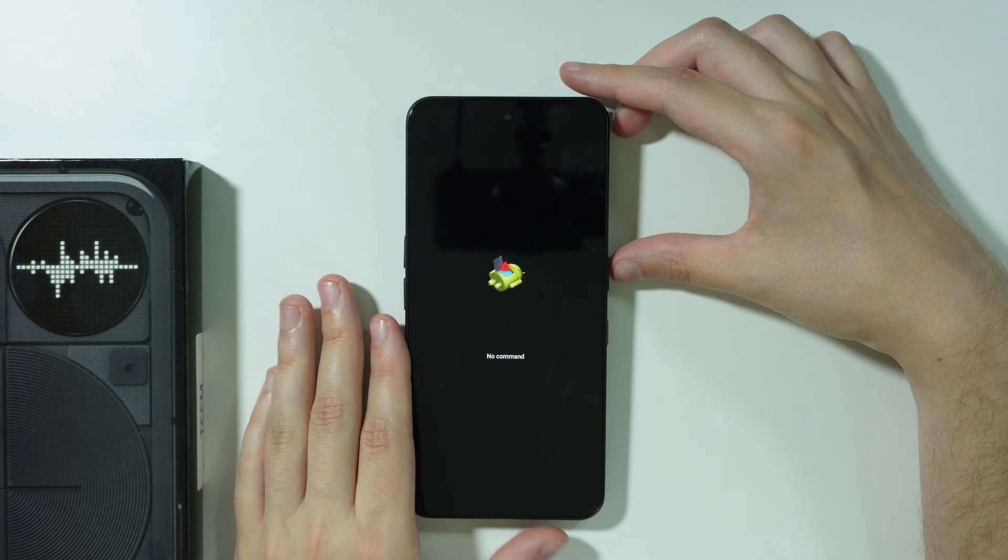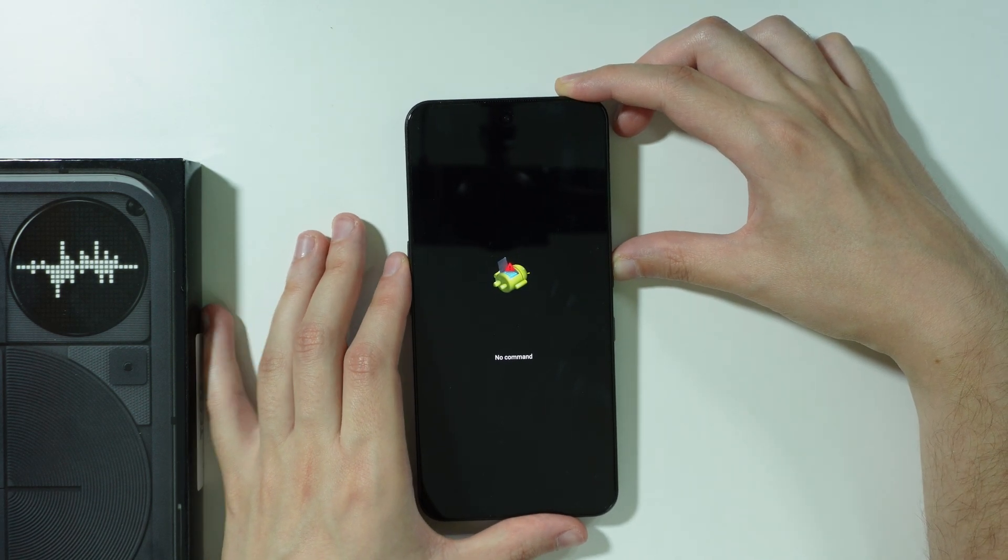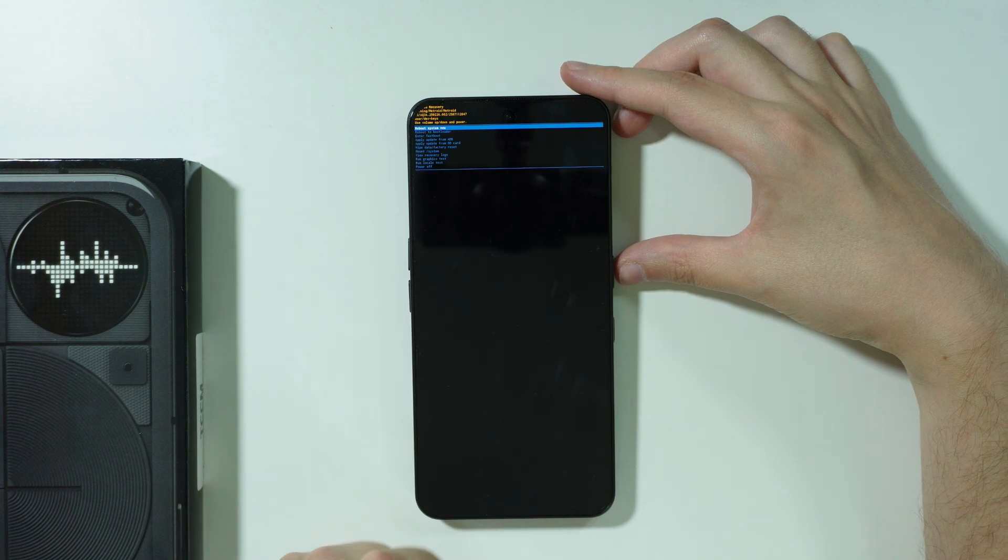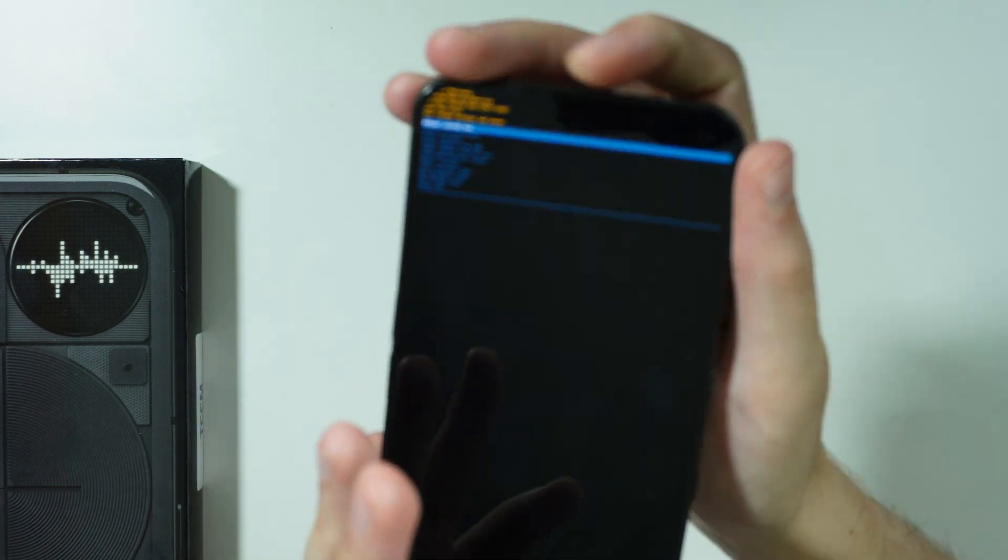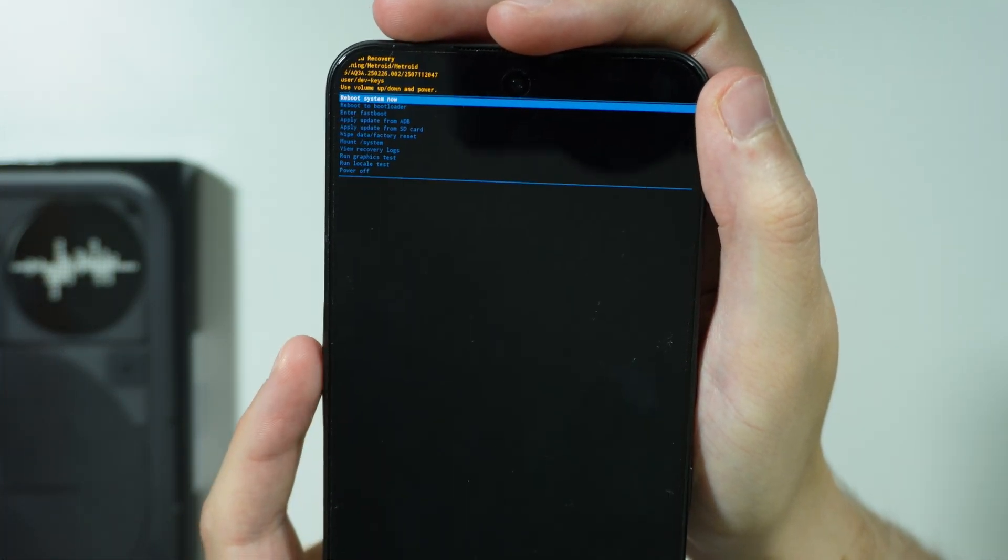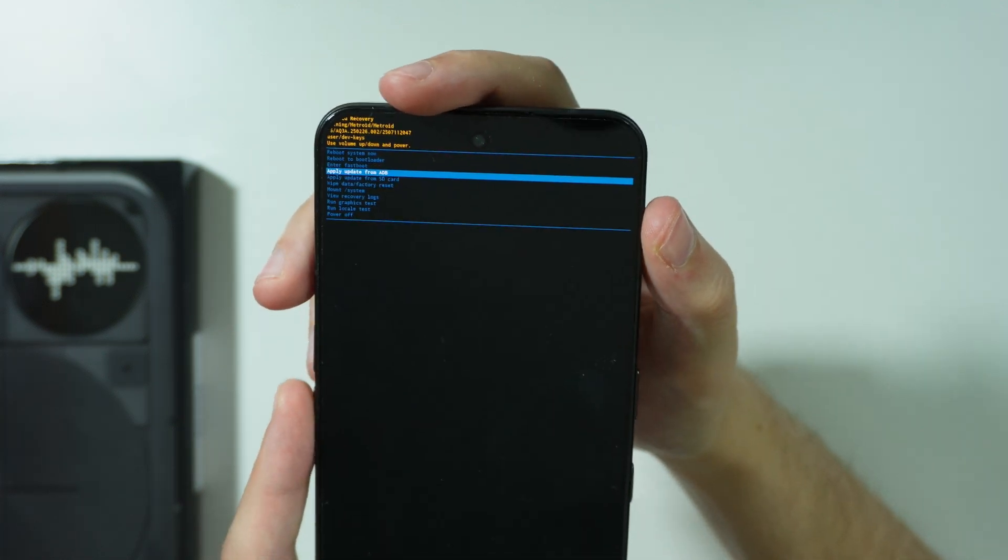So now you need to press and hold the power button and then in the meantime press volume up. And now as you can see we are in the Android recovery mode. So here we once again navigate by using volume buttons.